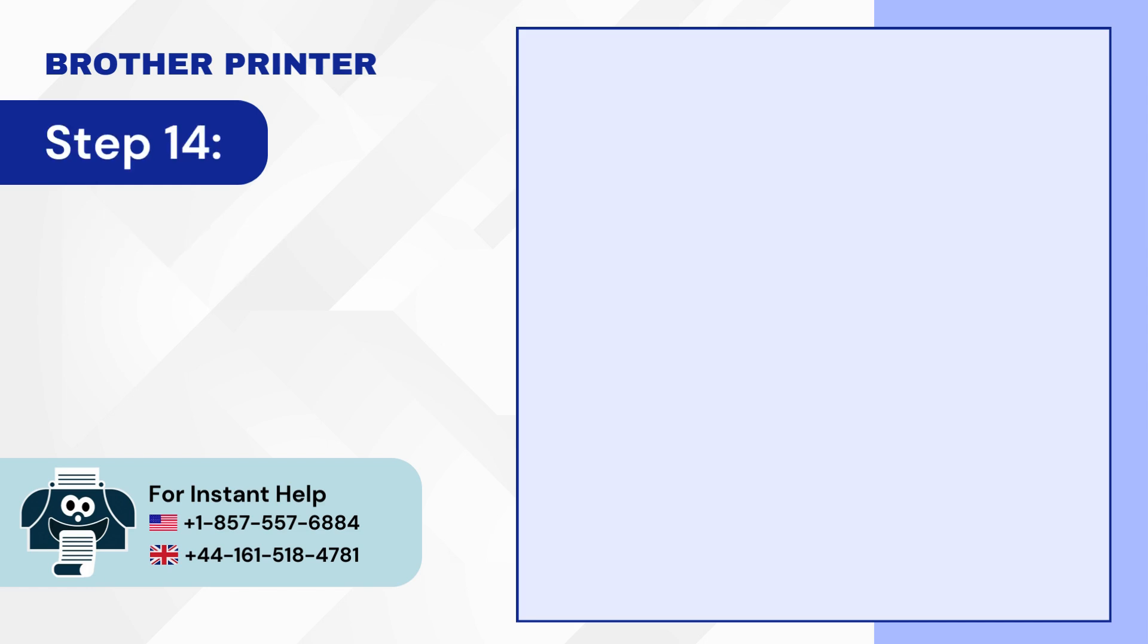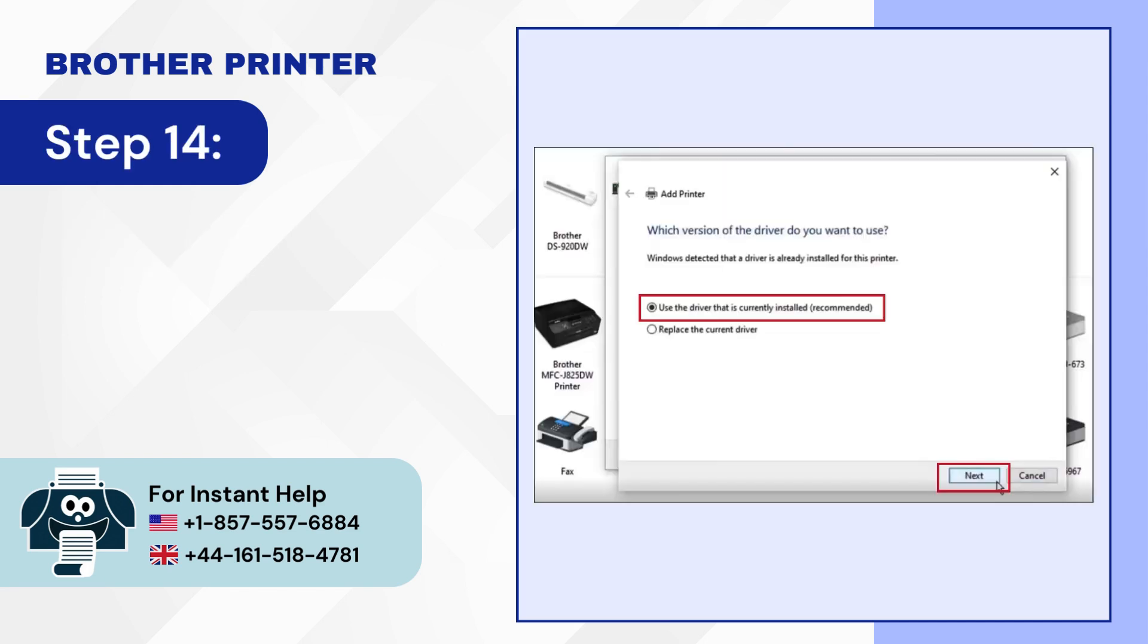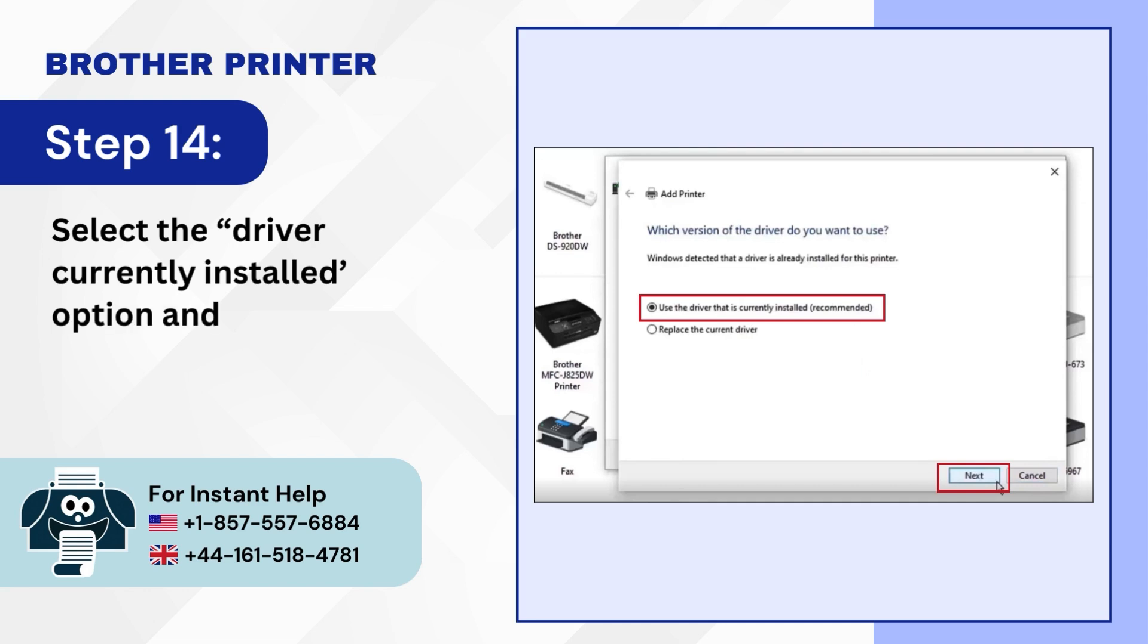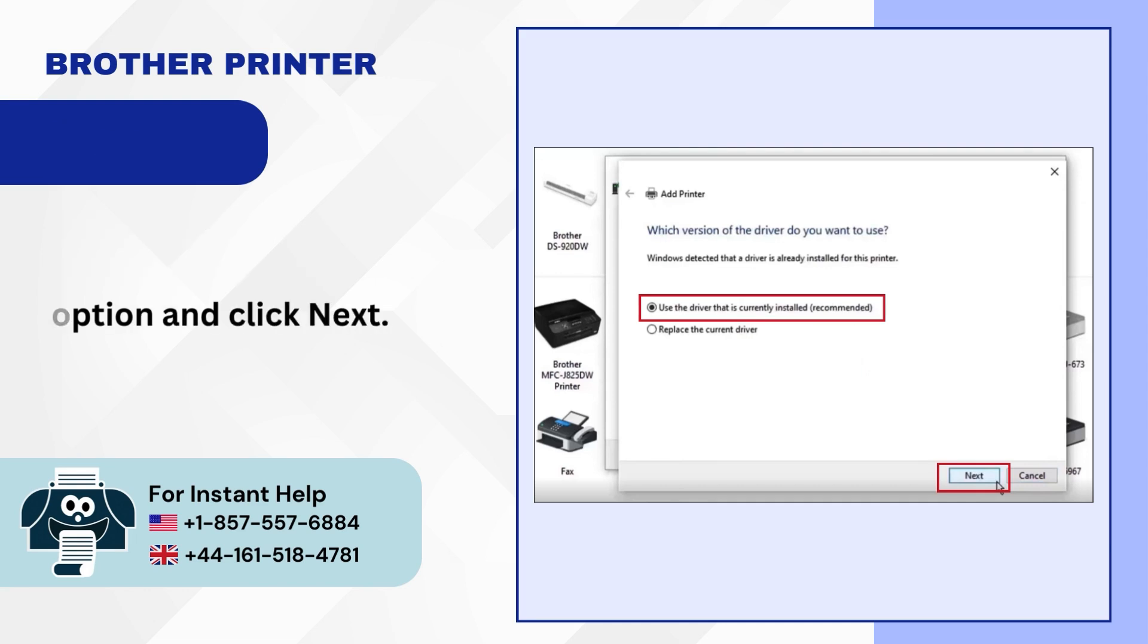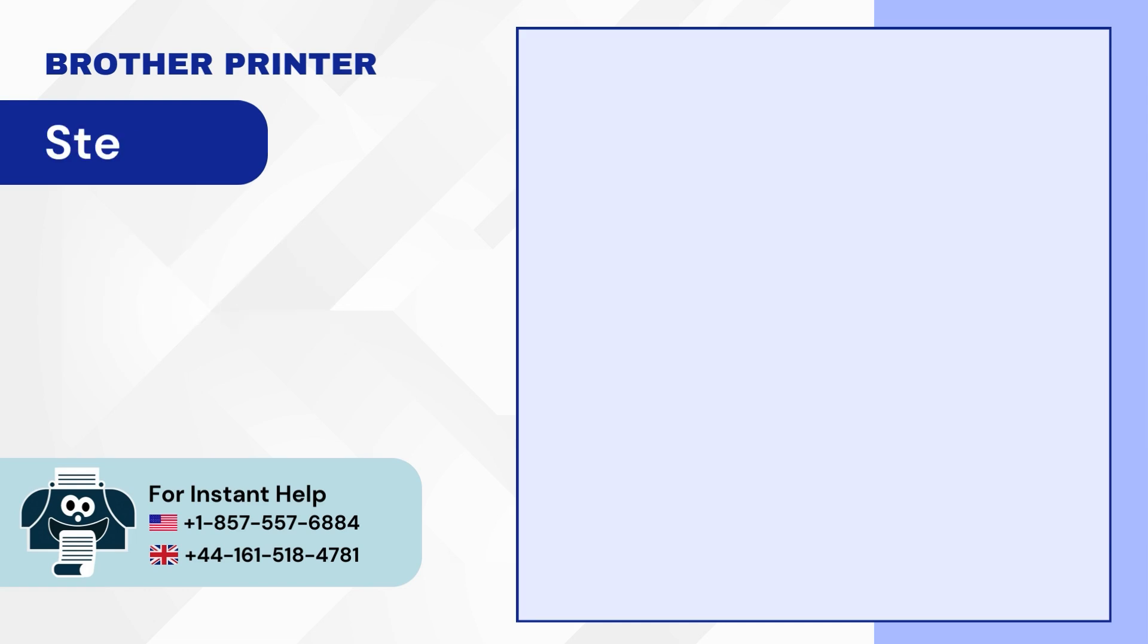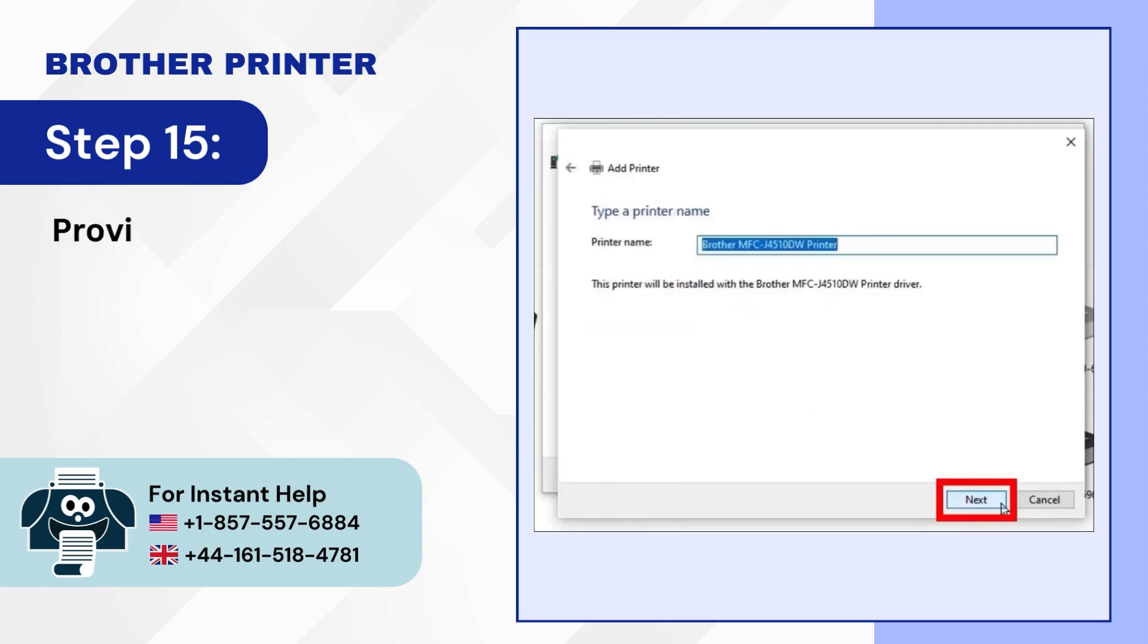Step 14: Select the Driver Currently Installed option and click Next. Step 15: Provide the printer name or click Next.